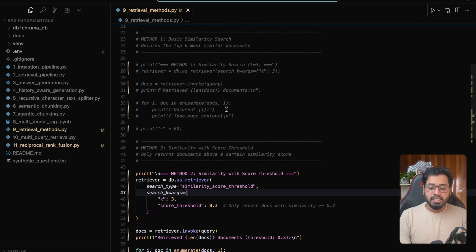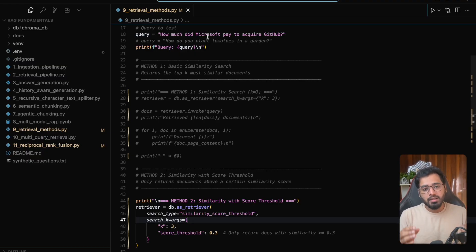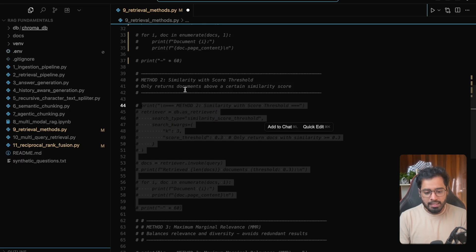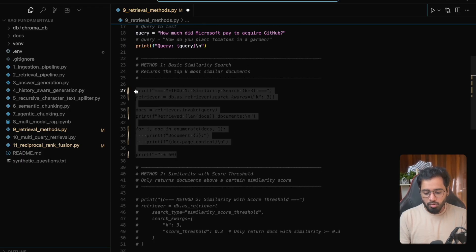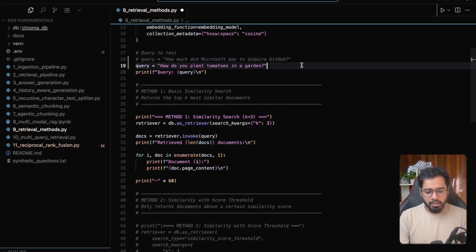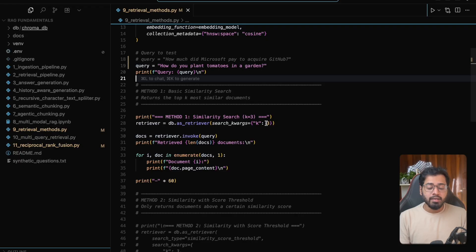There is going to be a disadvantage with the first method. Let's say the user is asking a query where the query has absolutely nothing to do with the documents that are in the vector store. So let's give a small example — let's say the query is going to be something absurd, like how do you plant tomatoes in a garden. In this case with method one, it is still going to fetch us three different chunks because we are not setting any threshold.